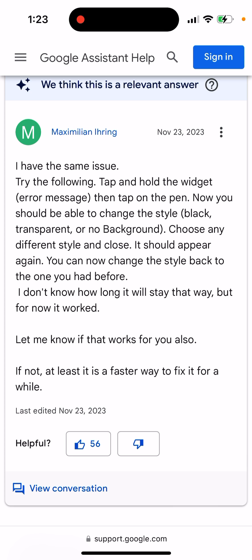I don't know how long it will stay that way, but for now it worked. Let me know if it works for you also. It's just a faster way to fix it for a while, and some people write that it can be like a temporary fix.